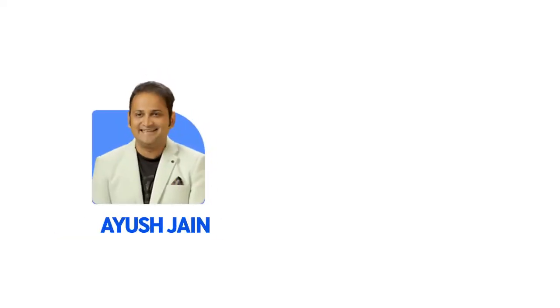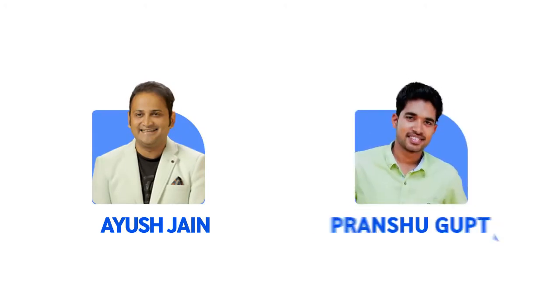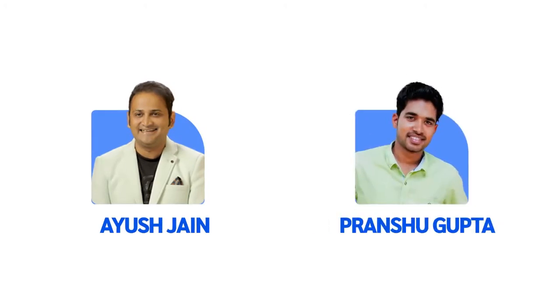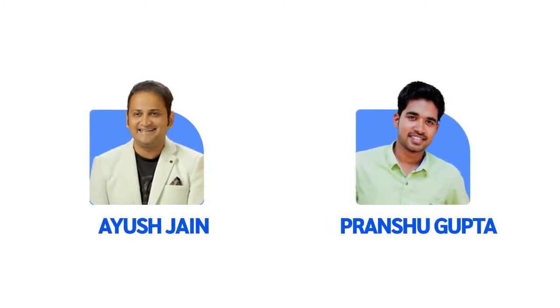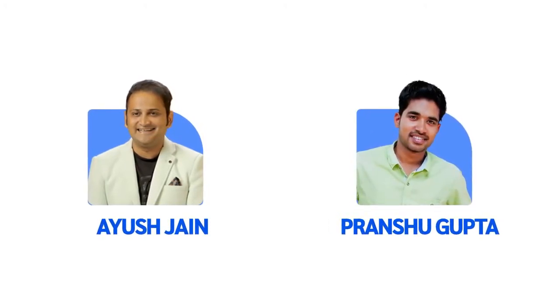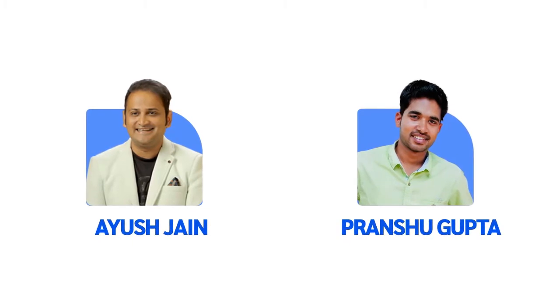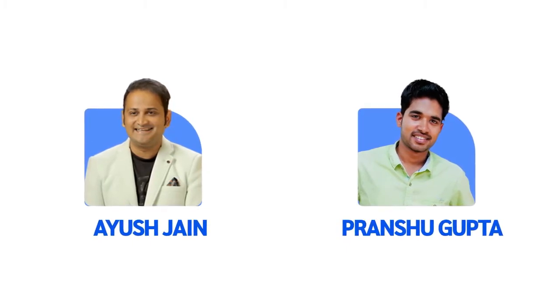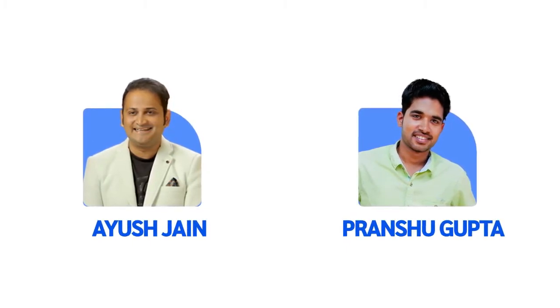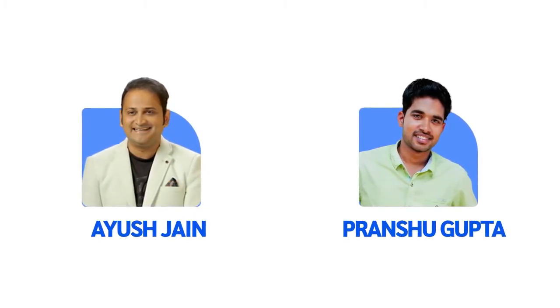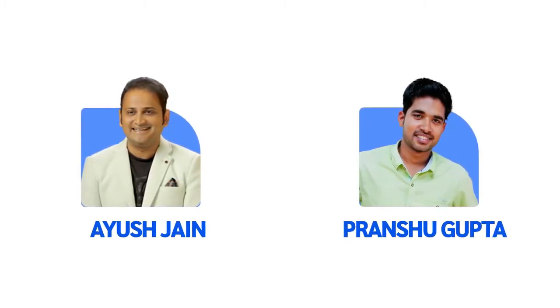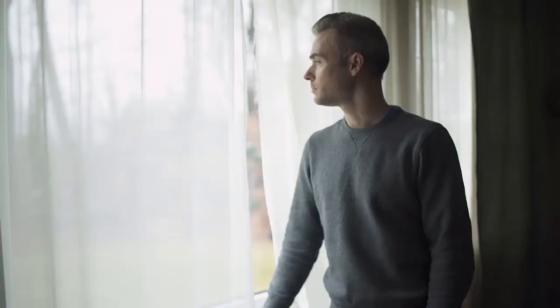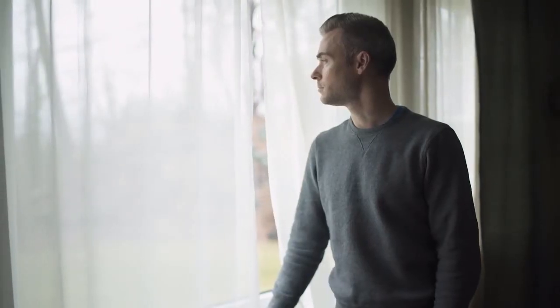I'm Ayush Jain, along with my friend Pranshu Gupta. We are happily living the internet lifestyle since last 10 years, with having full flexibility of working from anywhere at any time.